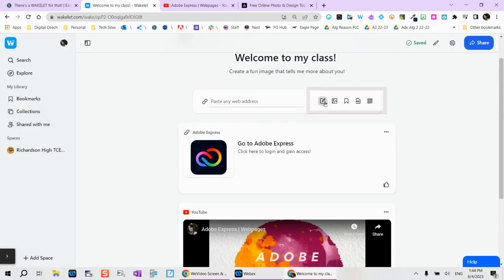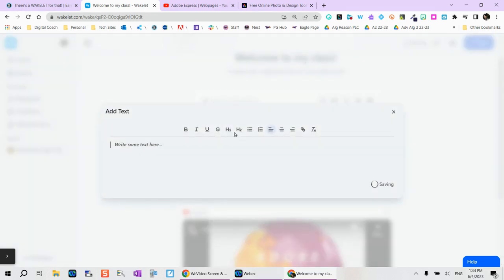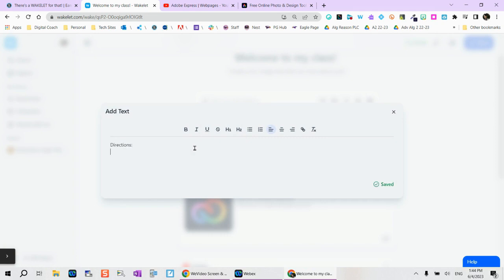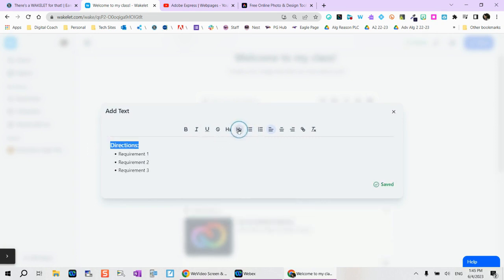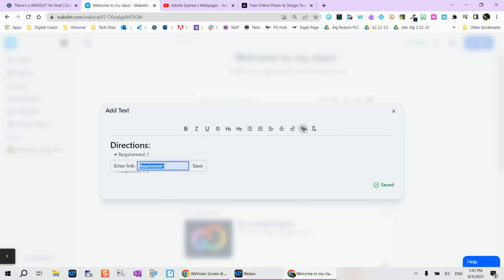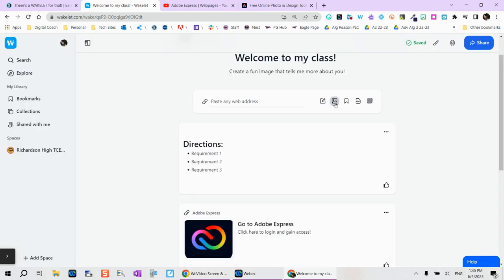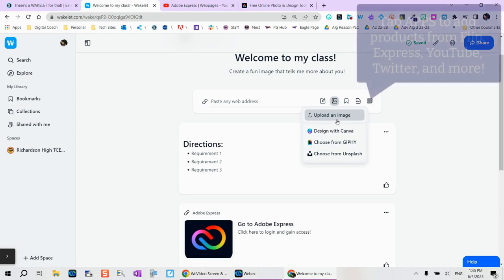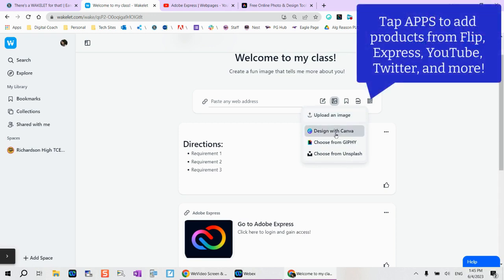From here, you can have a bunch of different other options. This allows you to create any text. So maybe I want to add extra directions here. You can also highlight any text and you can give it a different header. Header one will obviously make that a little bit larger. You can also select any text and add a link to it. You can also upload different images from here.